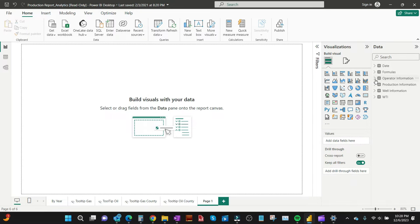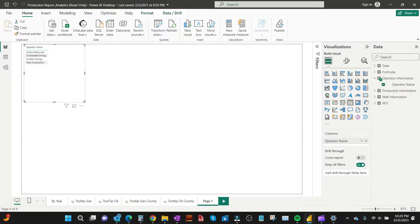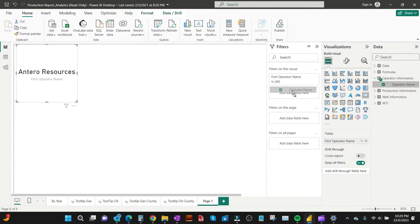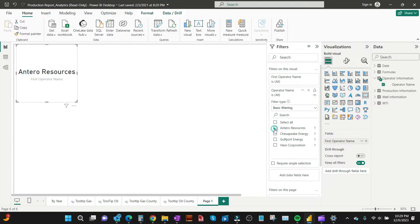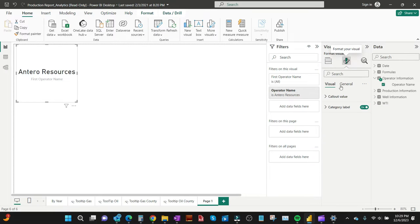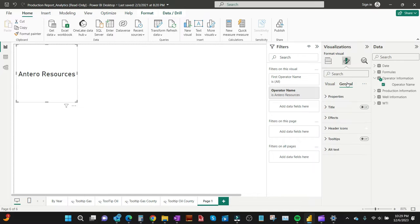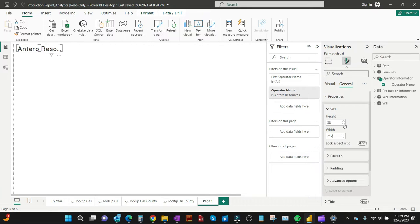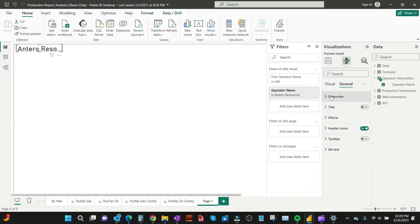First, I'll select the operator name field and then select a card visual. This is the first one we're interested in. I'll click to add a filter — filter by the operator name — and select Interior Resources, which is the first one we're going to work on. Then I'll do a little more editing: I'll turn off the category label at the bottom and resize the visual. Going to Properties, it's 38 by 212, so I need to change the size there.